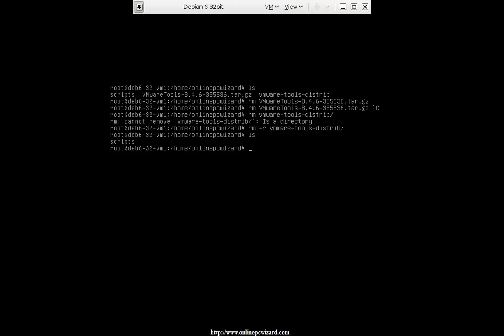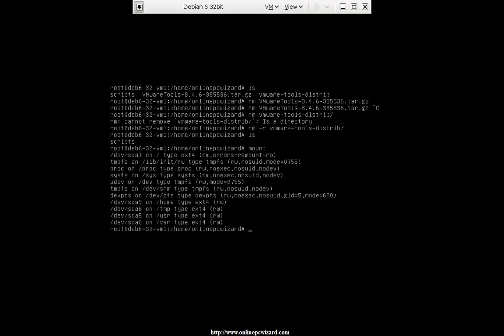Unless you state in the fstab — the file system tab — in the /etc directory that the drive is to auto-mount. Let's double check that with the mount command. I'm not seeing it in my instance — my CD-ROM is going to be /dev/sr0.